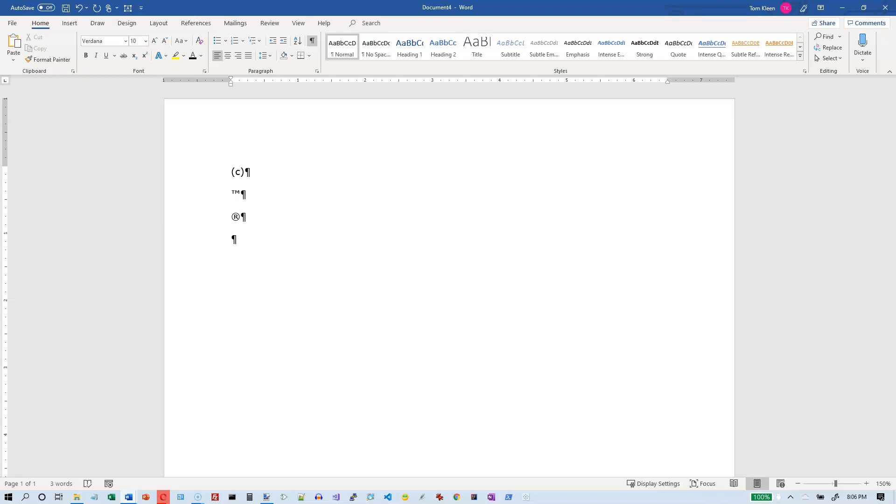We have some other ones. If you type a parenthesis in an E and a right parenthesis, you get the euro symbol.